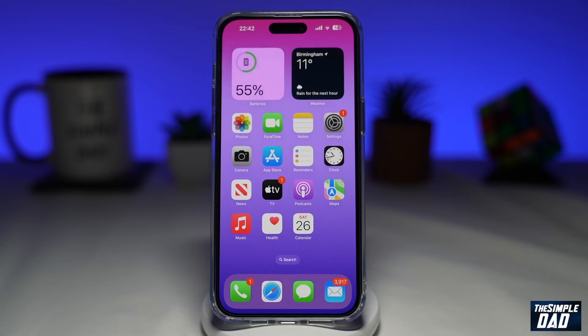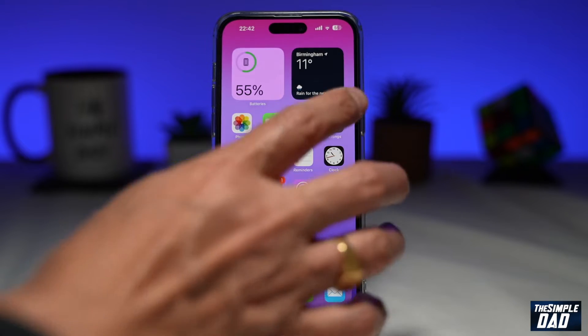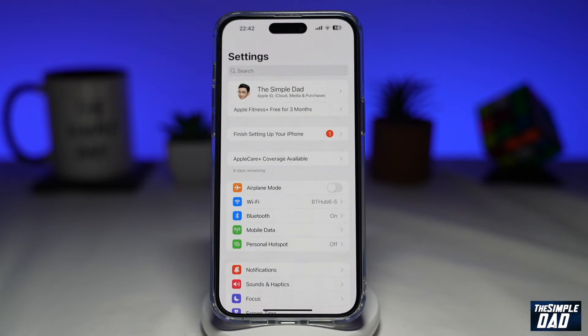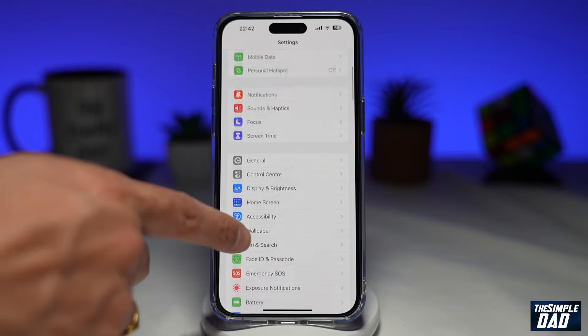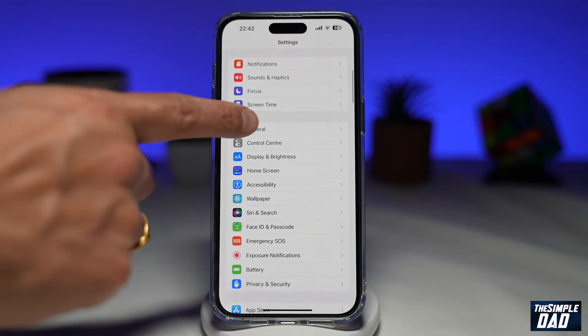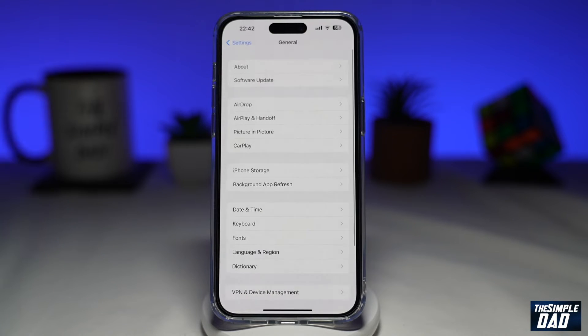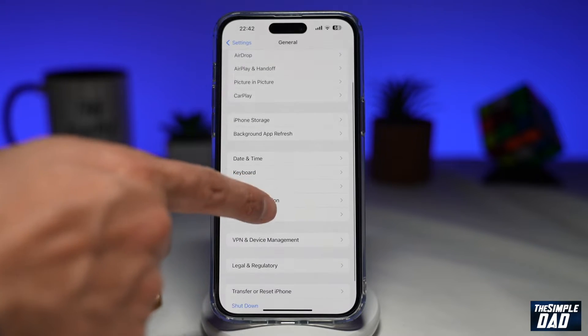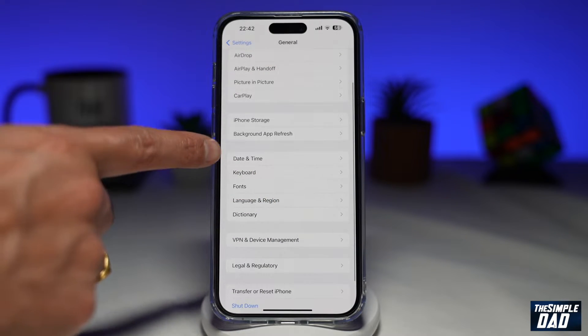In order to change it from a 24-hour clock to a 12-hour clock, you want to go into Settings. Next, you want to scroll down until you see General. Then you want to scroll down and tap on Date and Time.